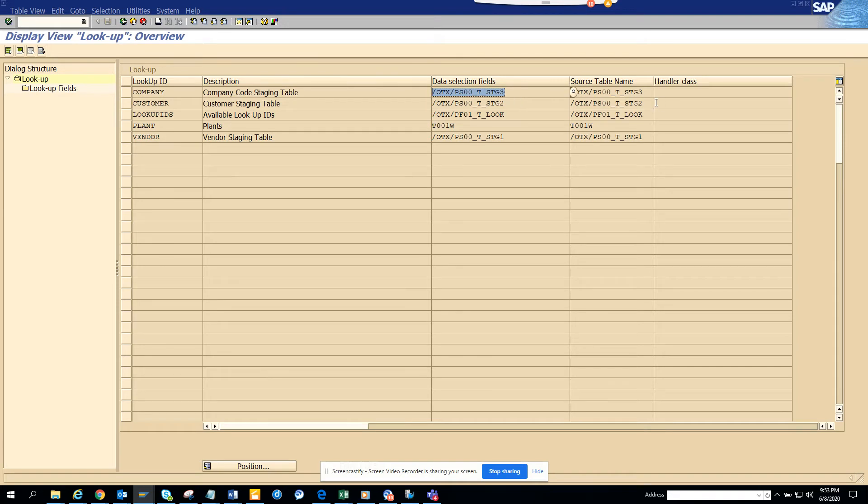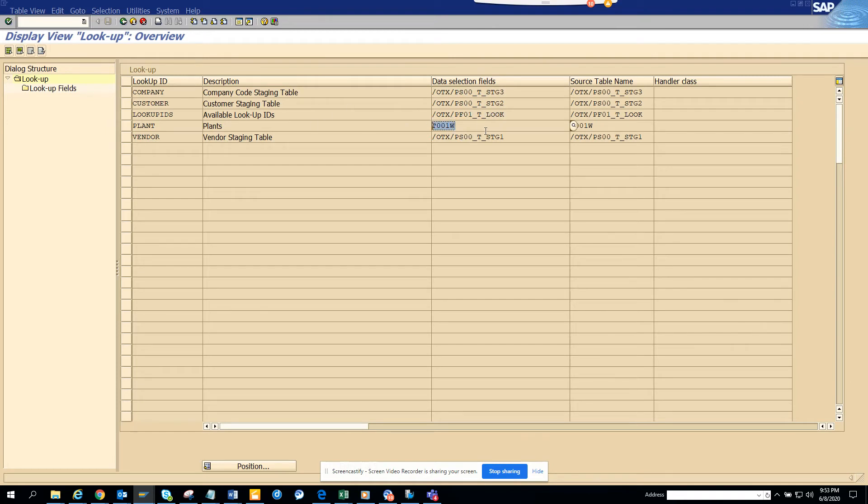For customers, you have the extended ECM lookup IDs, and then you have vendors. Let's click on Company and Lookup Fields. Here you can see the lookup fields that are used to determine the company.